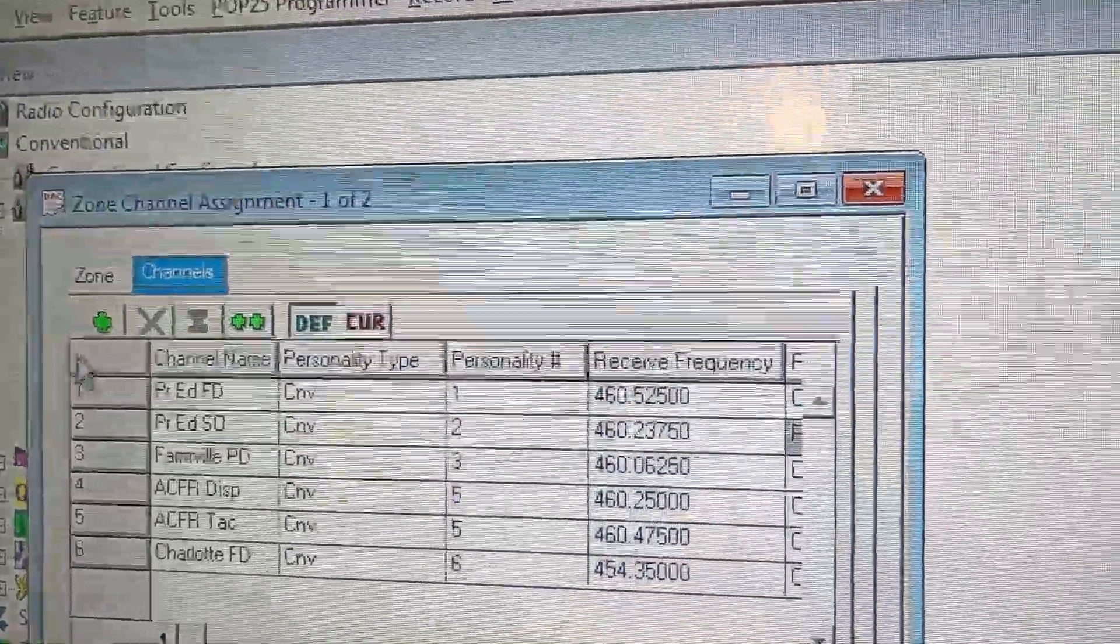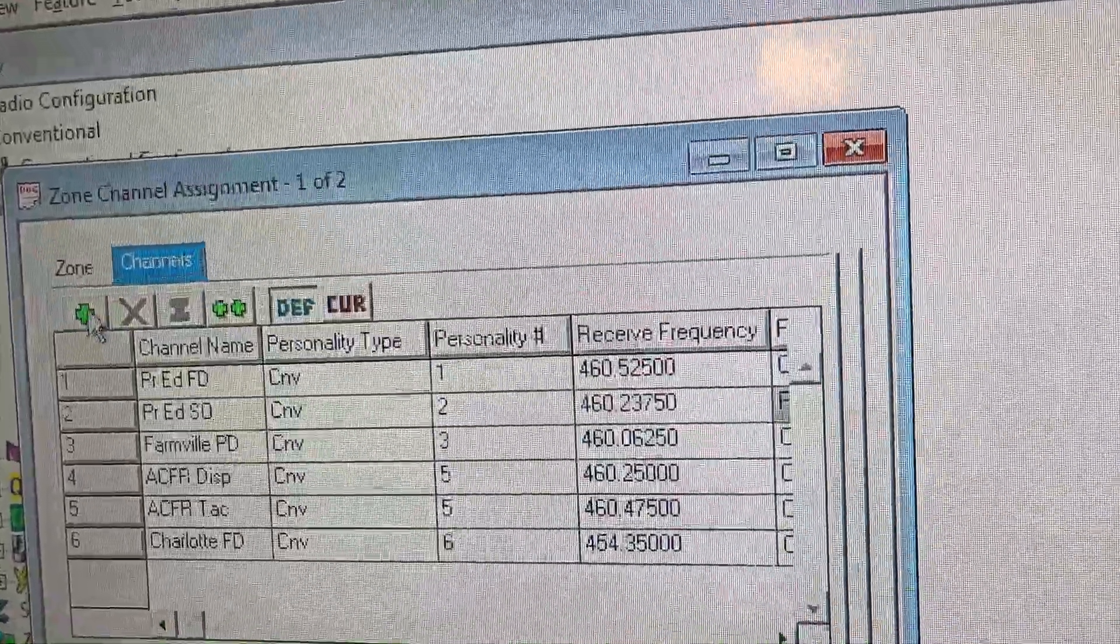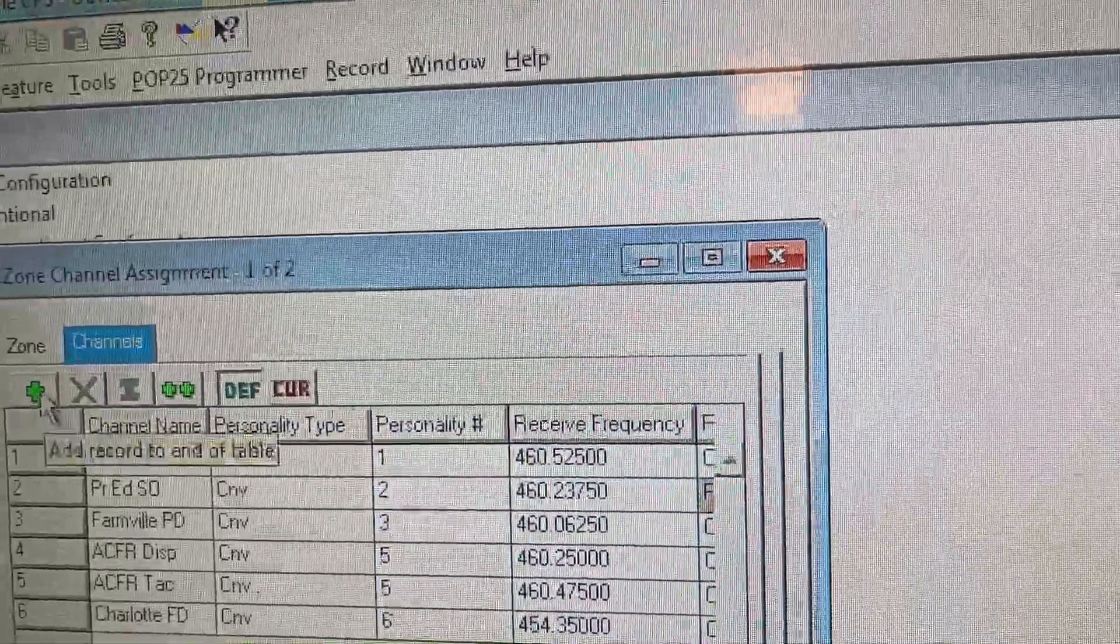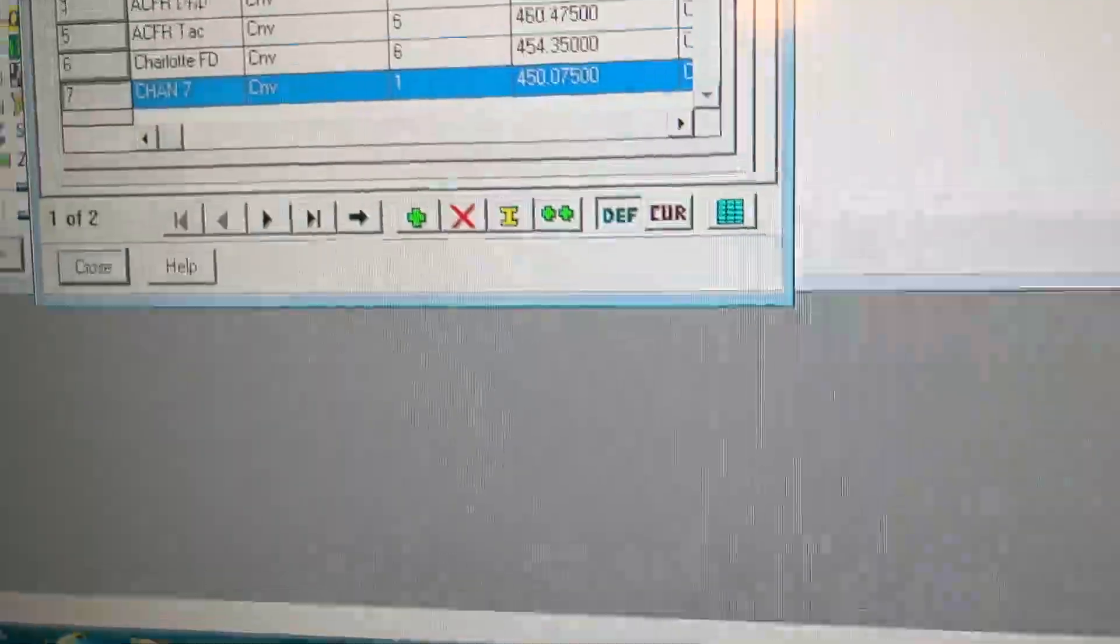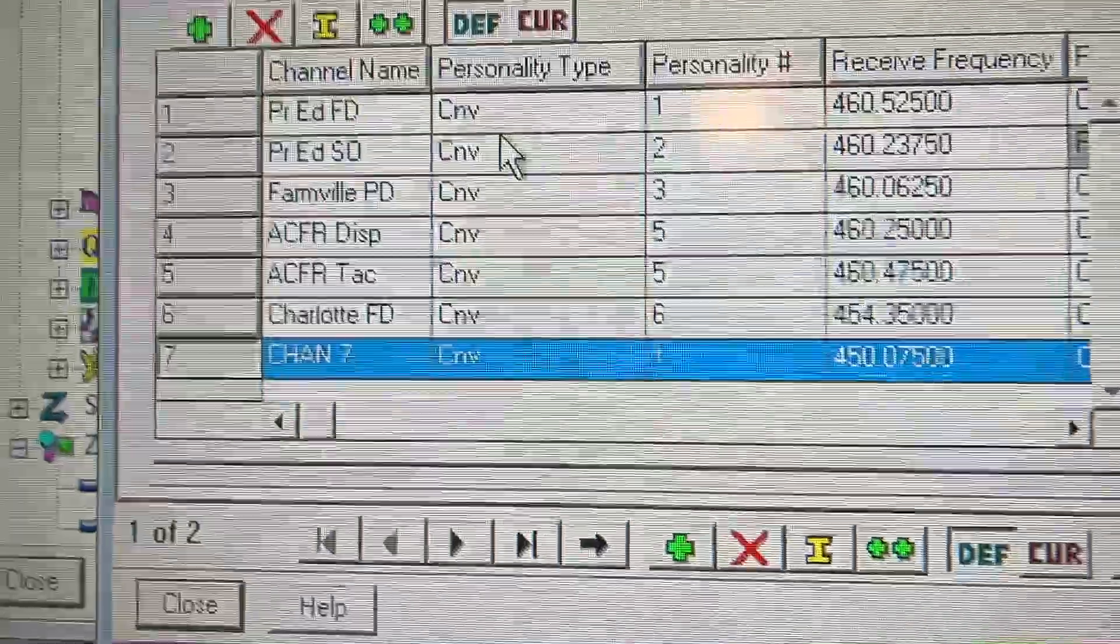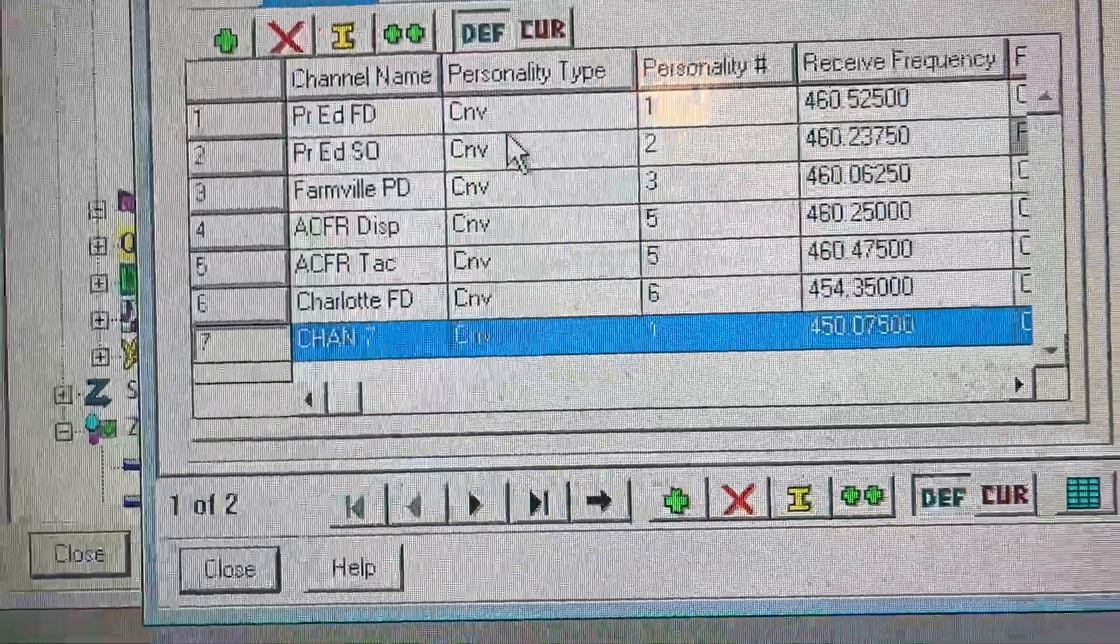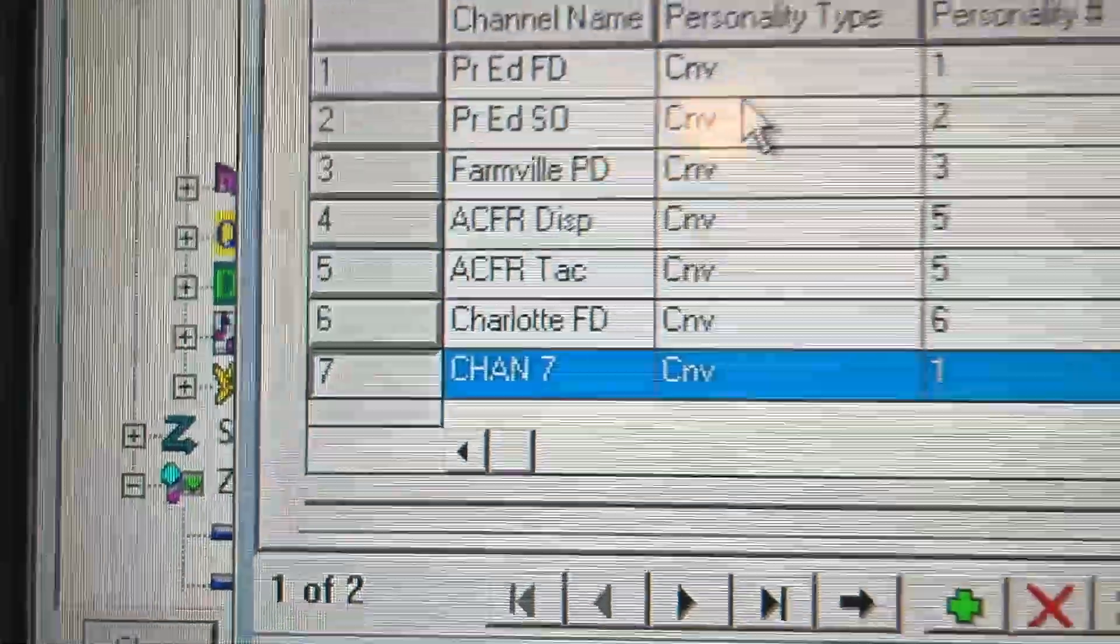But what I'm going to do is I'm going to make a new one. As you can see, it's channel 7. Because this is channel 7. So 1, 2, 3, 4, 5, 6, 7.